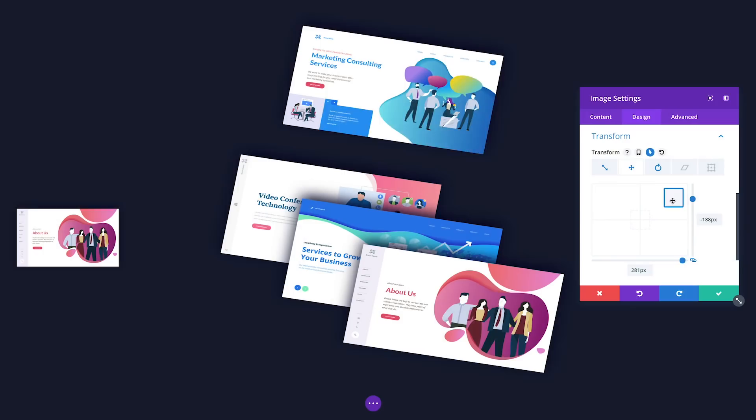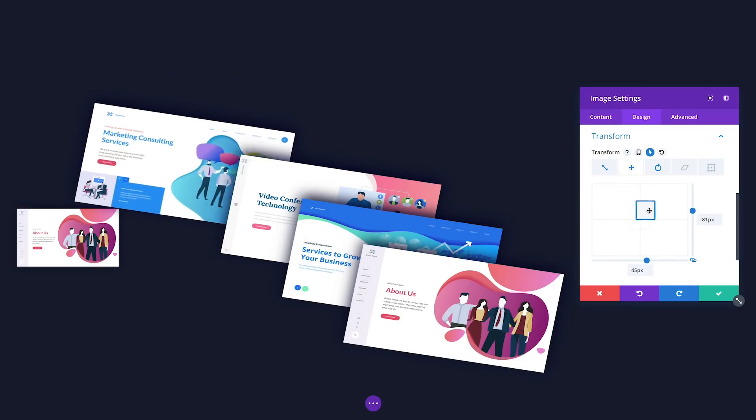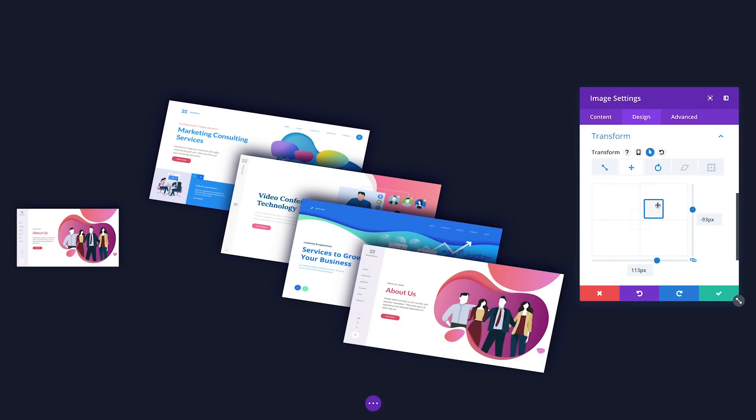You can move elements around, scale them up and down, rotate on three different axes, skew, and adjust the transform origin with ease.